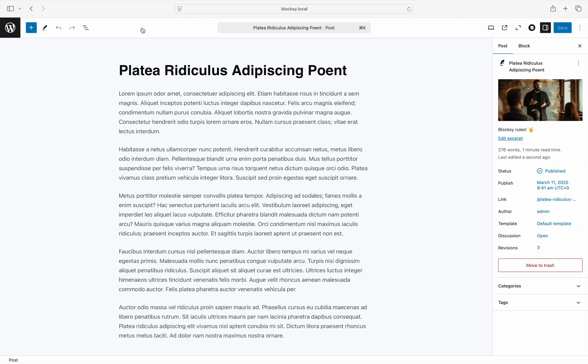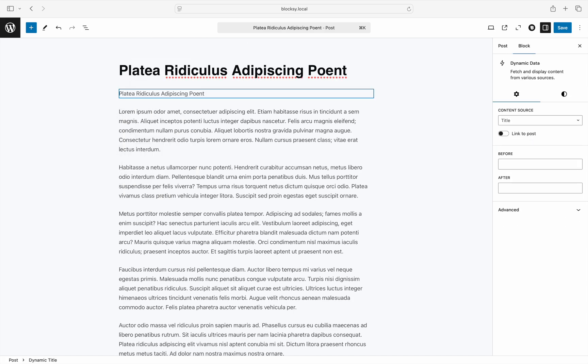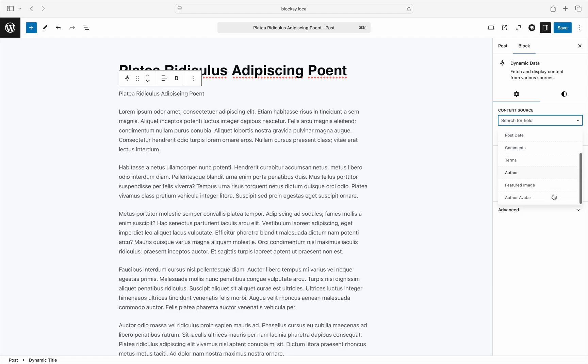Inserting a dynamic data block into this post gives us a few options for the data that can be shown. These options can be the title of the post, its excerpt, the post dates, the number of comments, the taxonomy terms that are assigned to it, the author that has published the post, including its avatar, or even the featured image of the post.